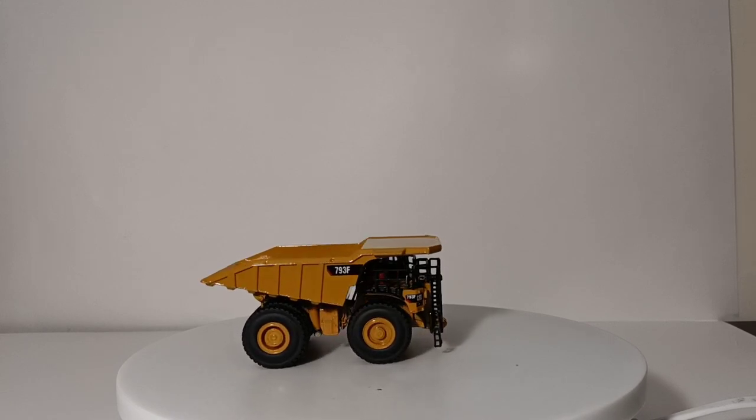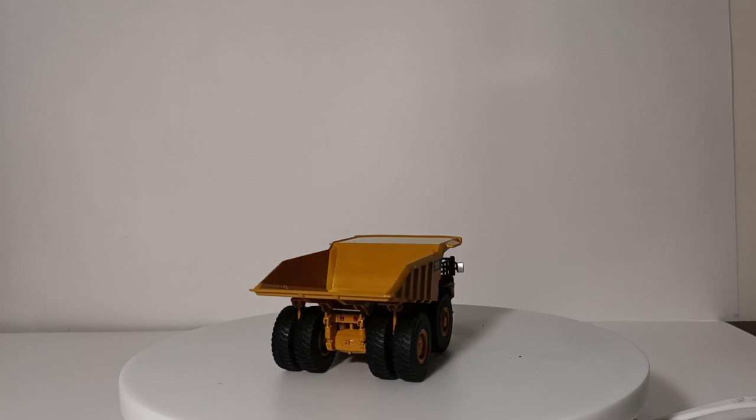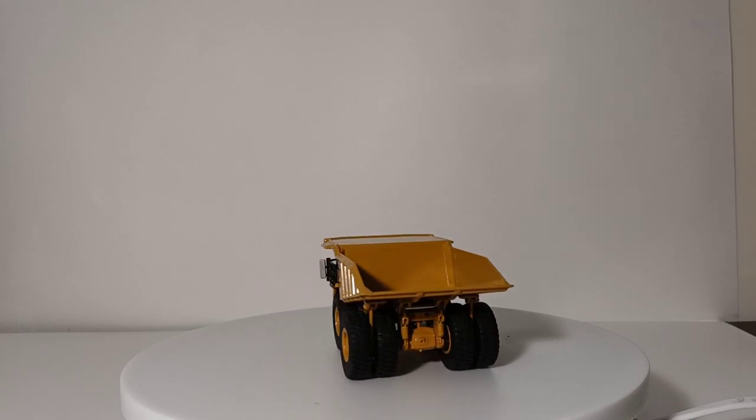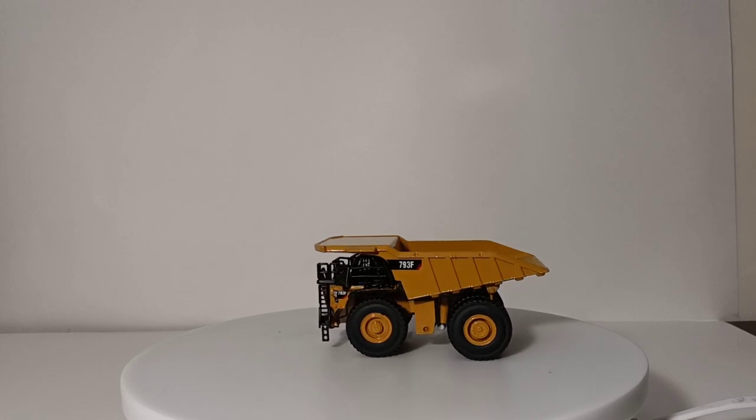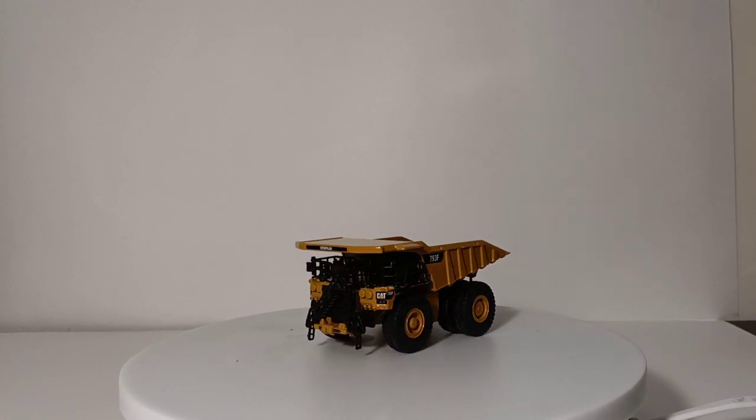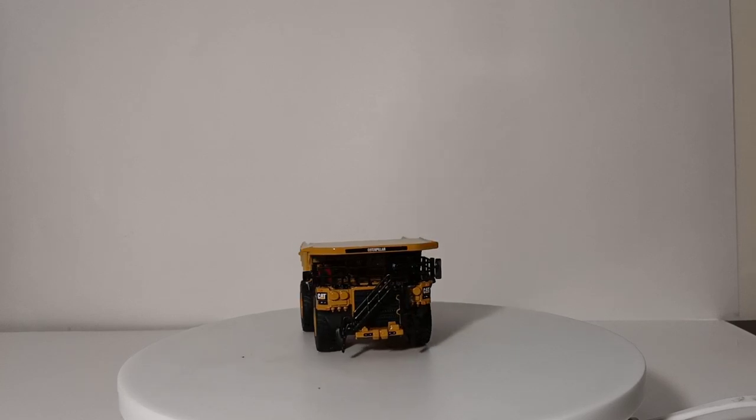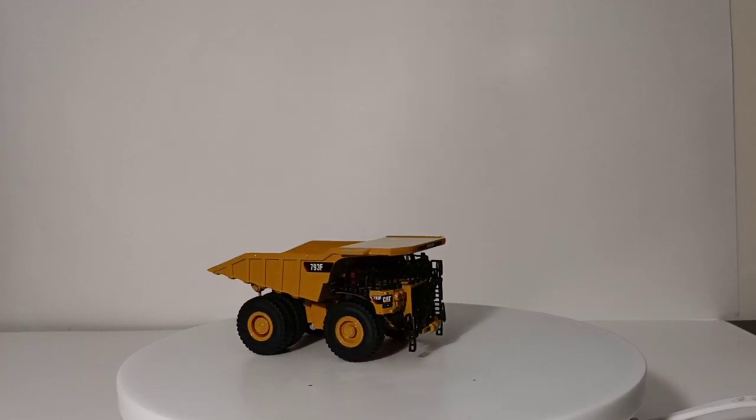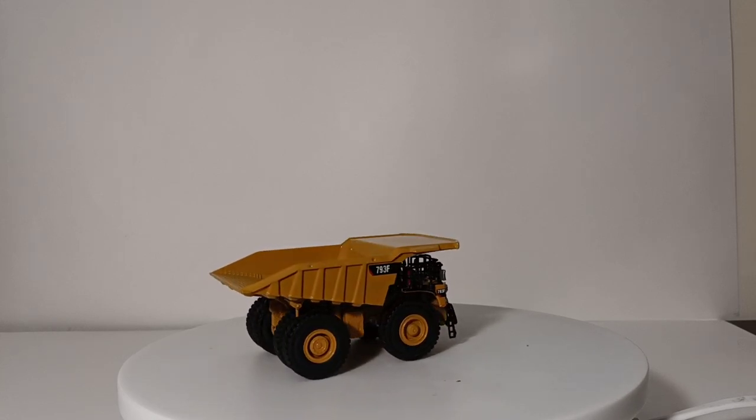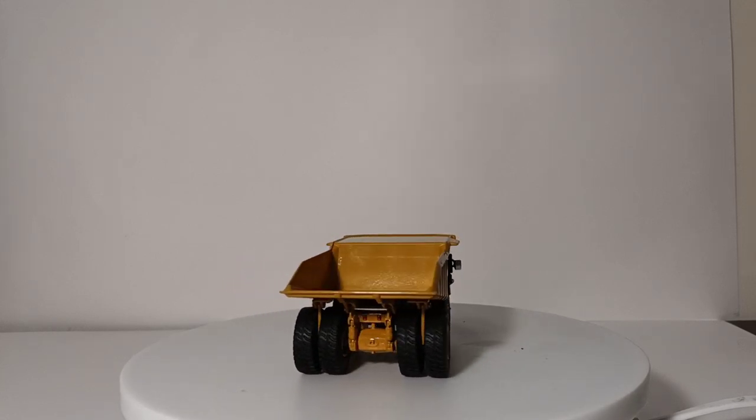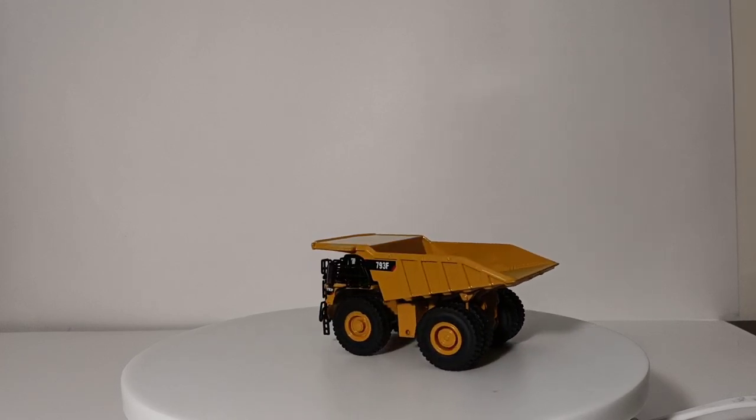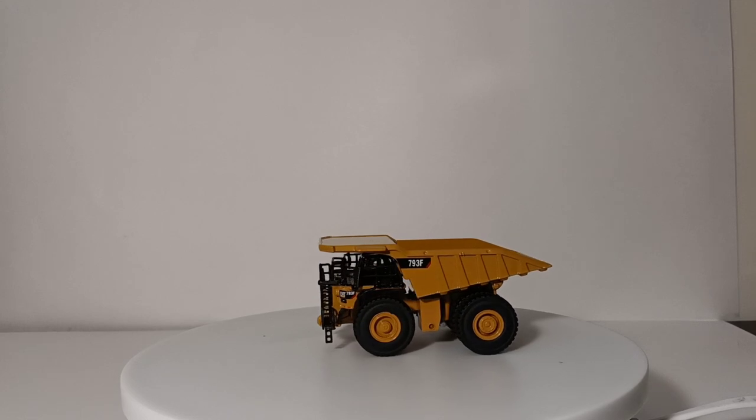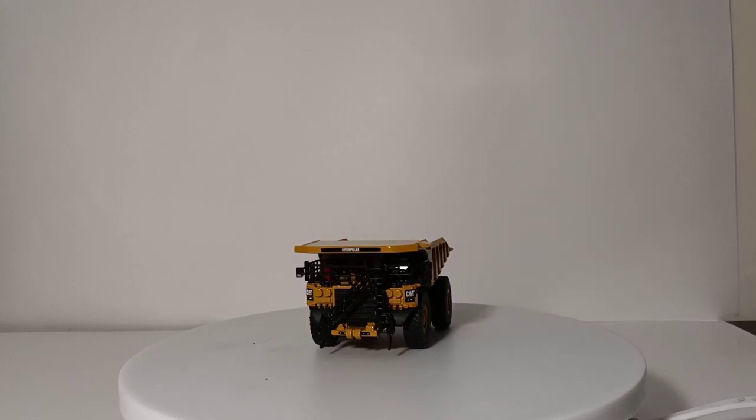So, the first 1 to 125th scale model that Diecast Masters released was in 2016, and it's this, the 793F. To give you an idea how much momentum and push Diecast Masters had behind the 1 to 125th scale that they had created, the 793F that you see in front of you was also the Nuremberg Toy Fair model for Diecast Masters in this scale as well. Gives you kind of where Diecast Masters' head was at only about a handful of years ago.